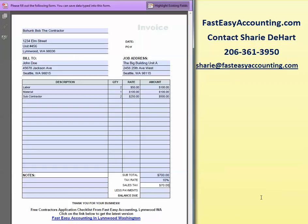I might want to record a down payment of $500, so I'm going to make a note and say minus $500, so the balance due will be, in this case, $200.